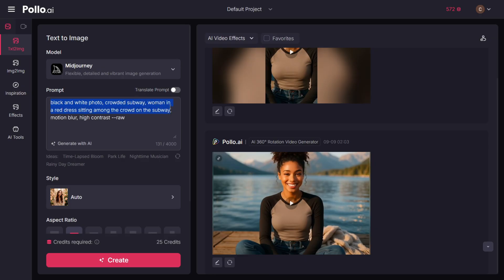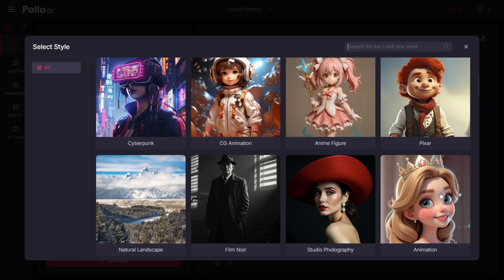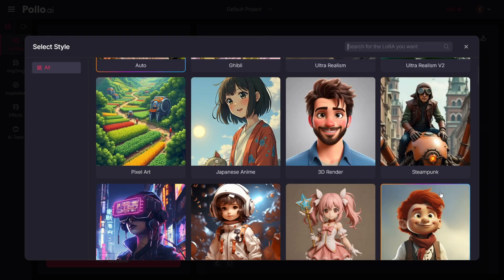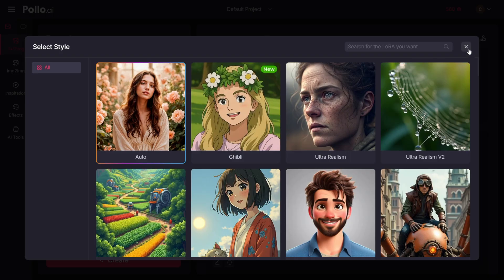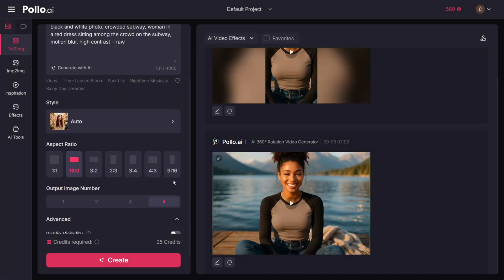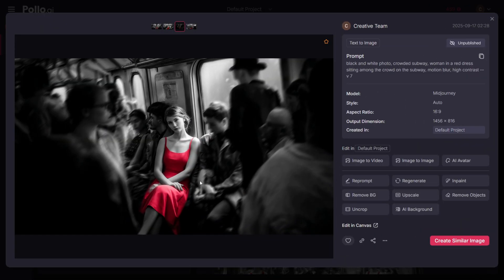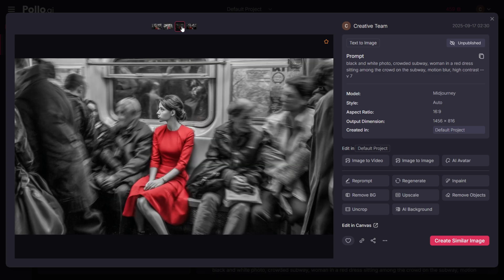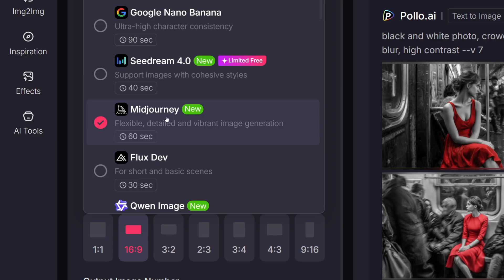I'll use a prompt taken directly from Midjourney itself. We also have the option to select a style — there's a wide range of pre-made styles you can instantly apply to enhance the final output. Next we choose the aspect ratio; let's go with 16:9. And here's the result. The image quality and aesthetics are exactly what you'd expect from Midjourney, so if you don't want to pay separately for it you can access it right here alongside the other models.